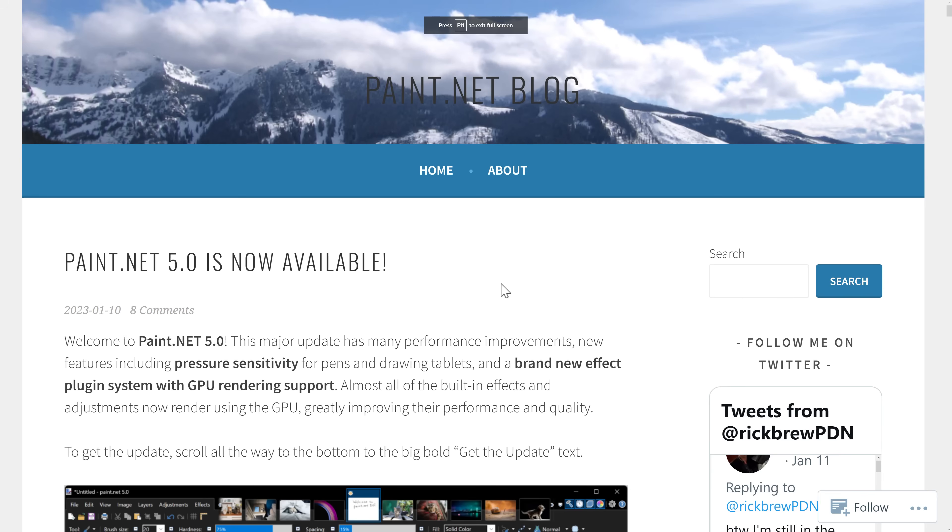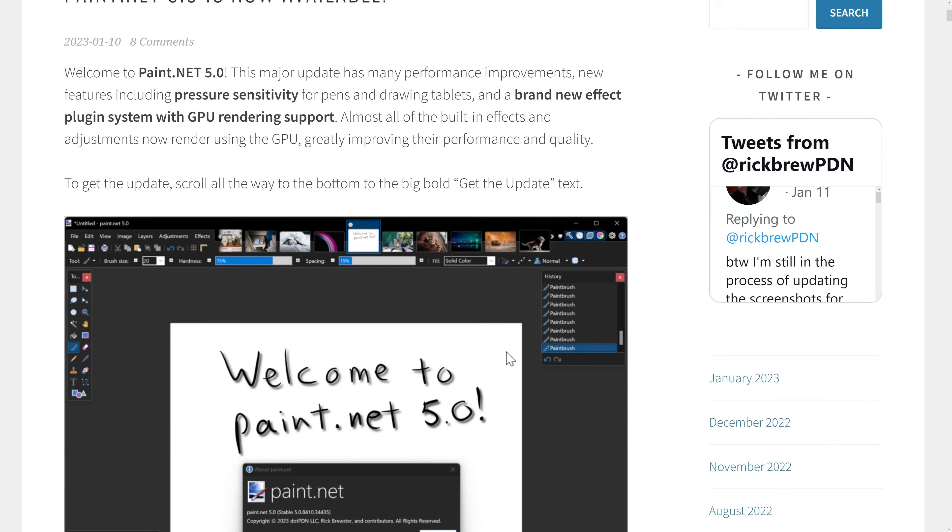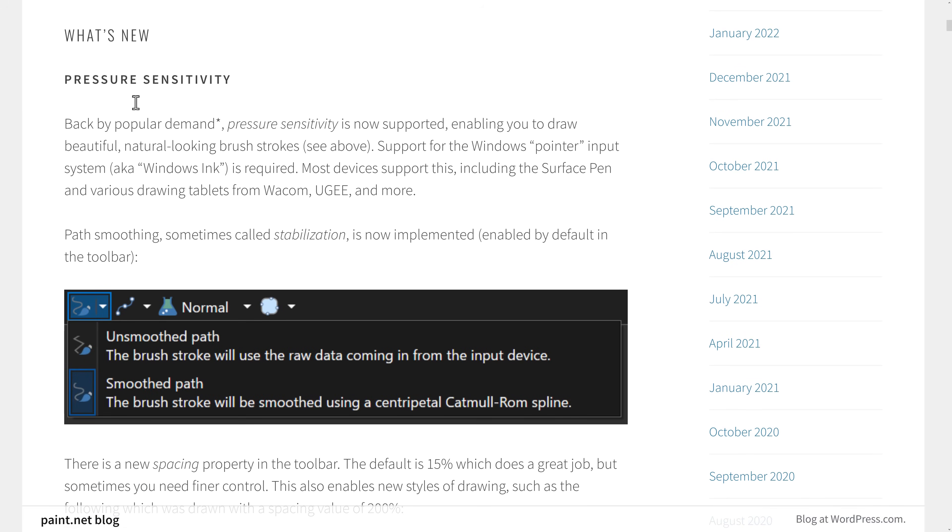So here we are on the paint.net blog. We'll go through the highlight features here. Again, the big thing is the GPU. So the GPU is a big part of this update, but we've got plenty of other things going on here.